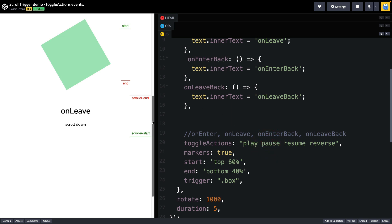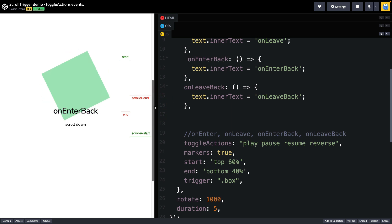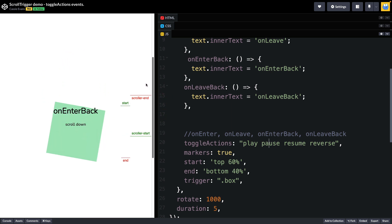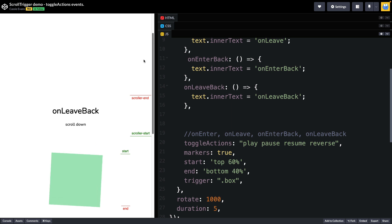As I come back down into on enter back the animation will resume and as I keep scrolling down on leave back the animation will reverse as stated here.